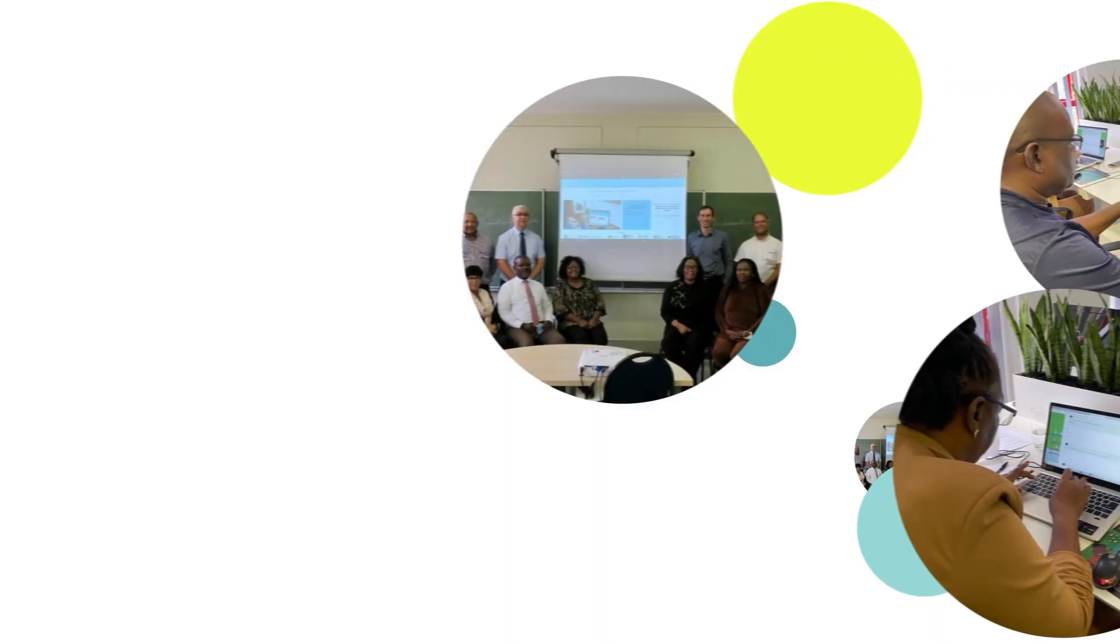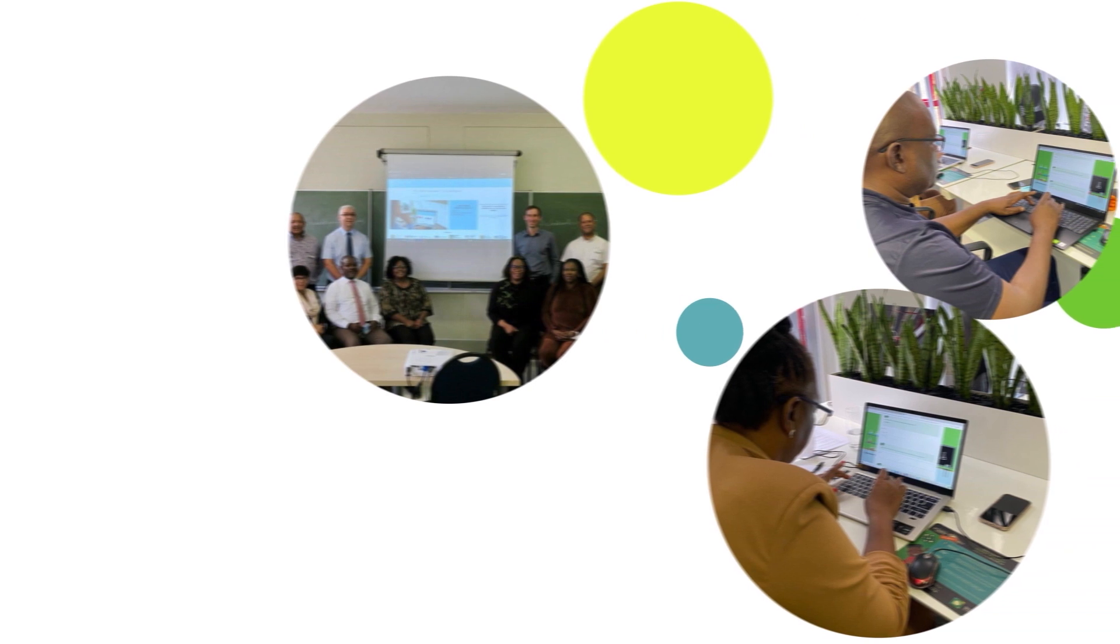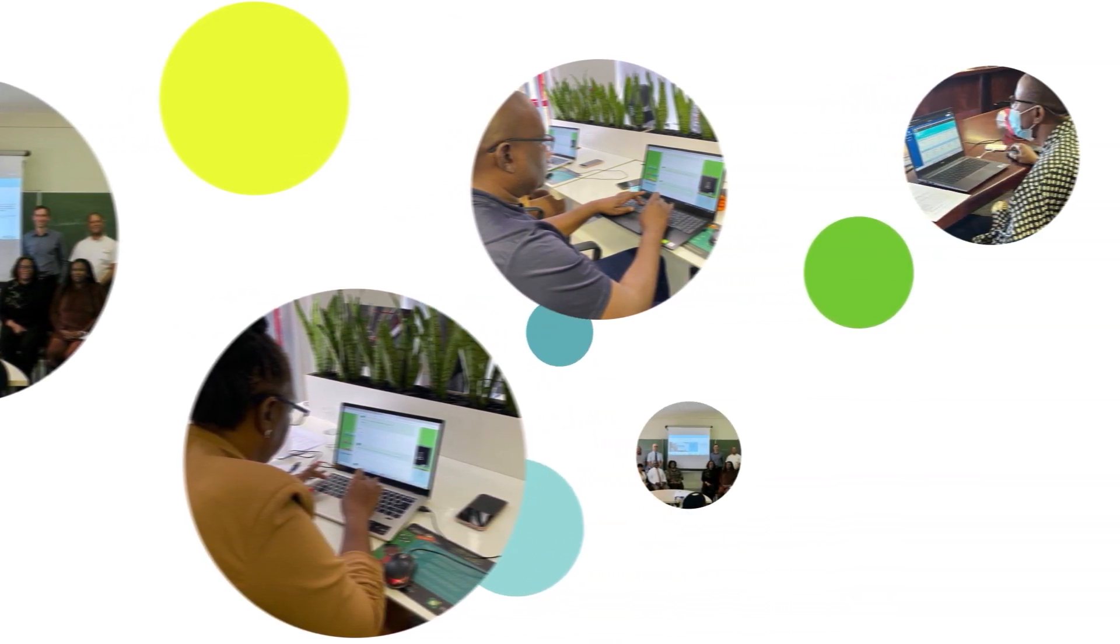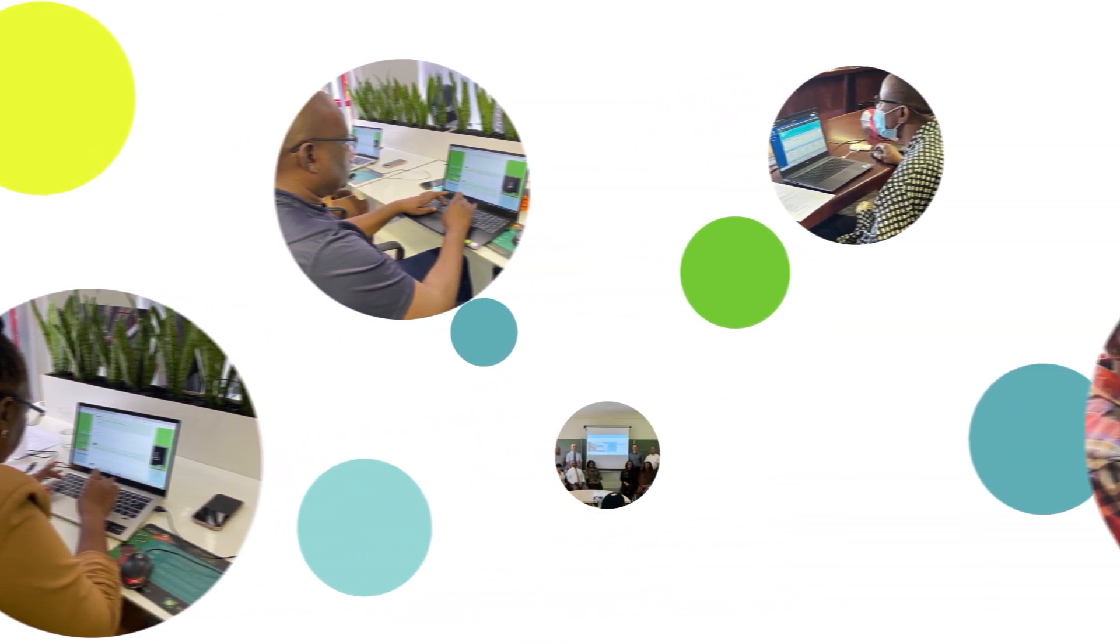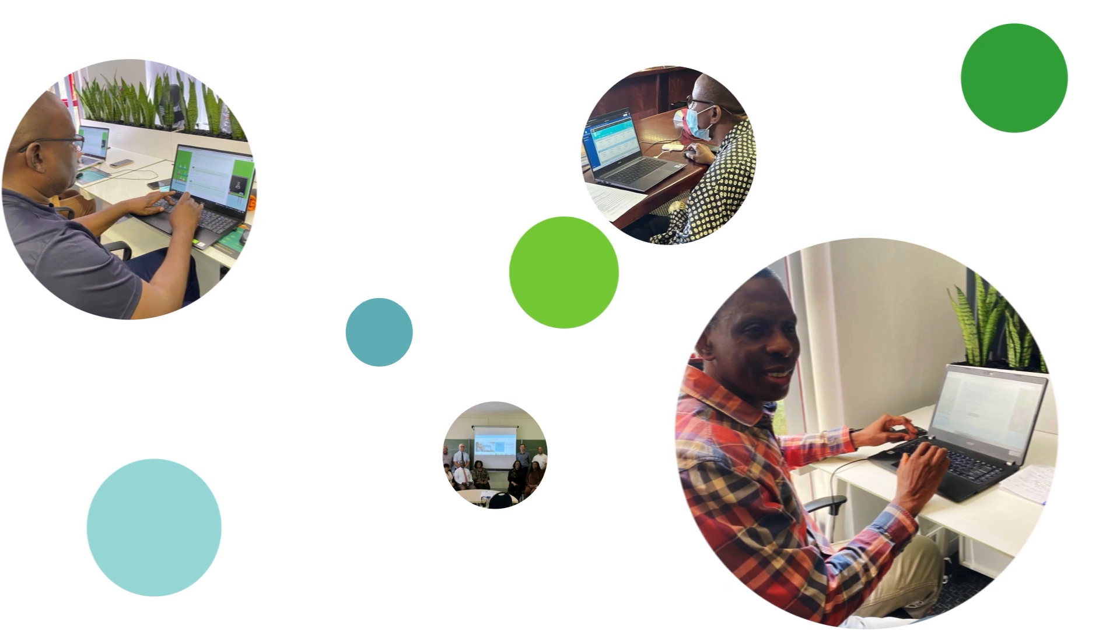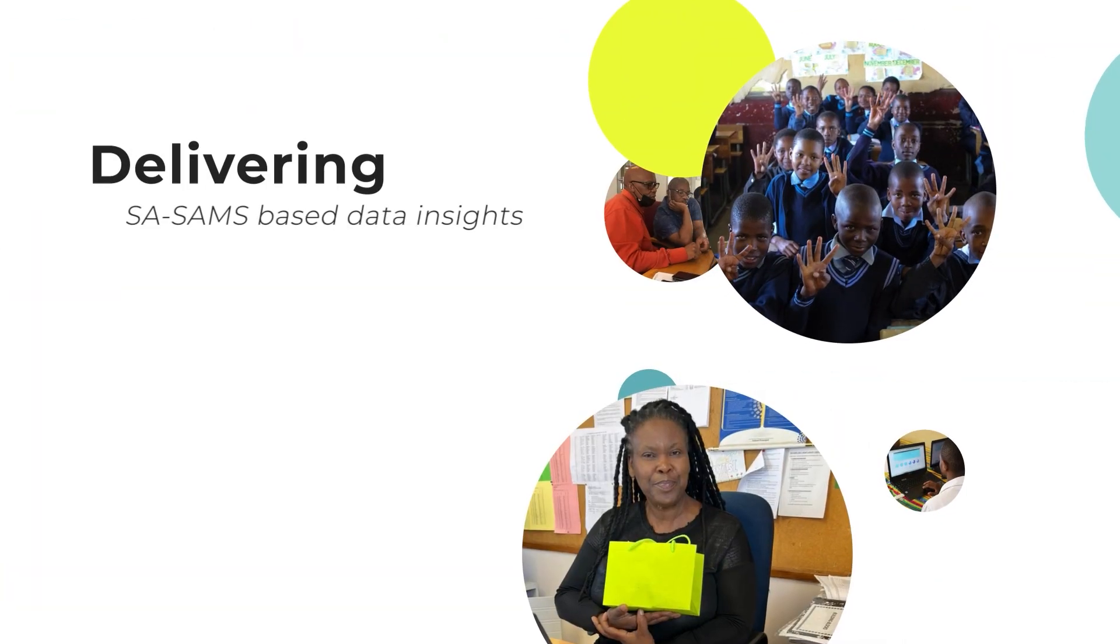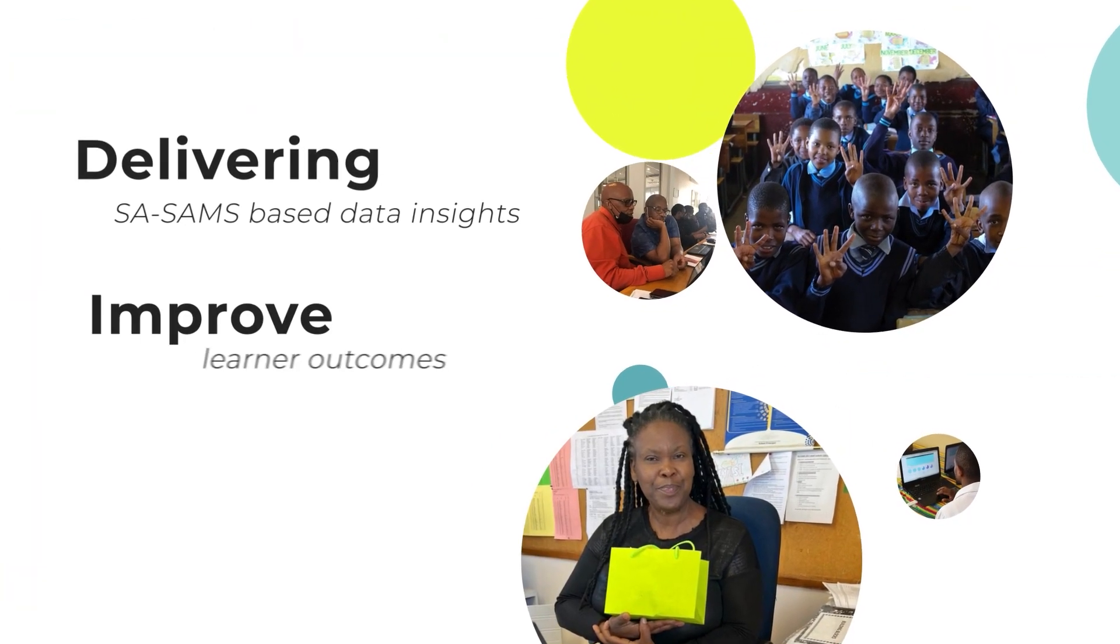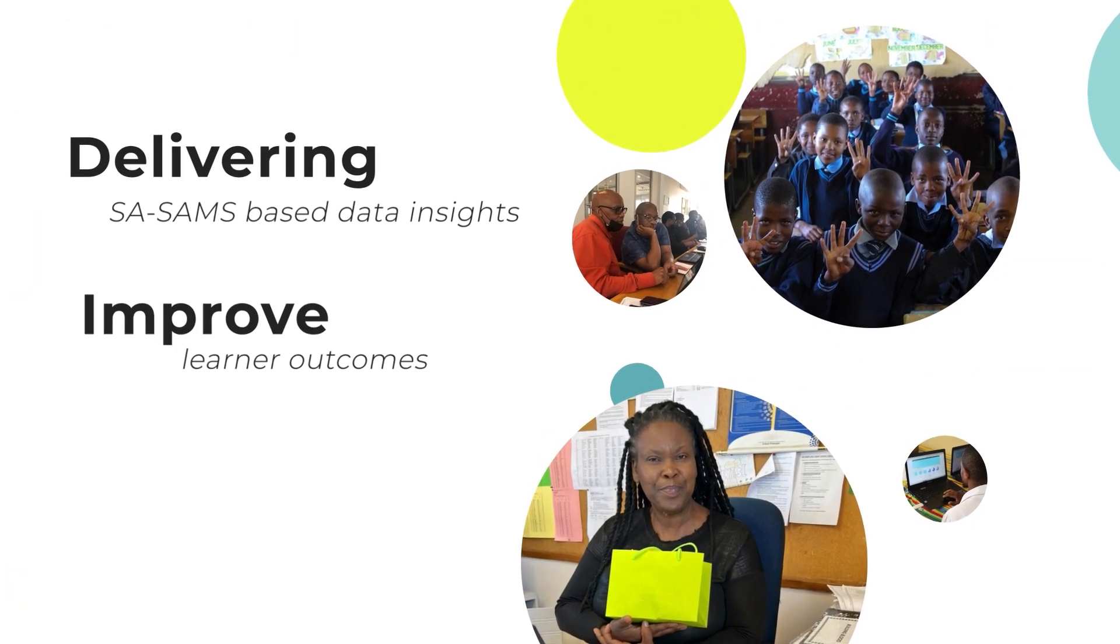For almost a decade, the Data Driven Districts or Triple D Dashboard has enabled educators and officials across South Africa by delivering data insights that help them to improve their learner outcomes.